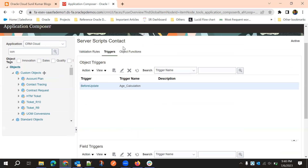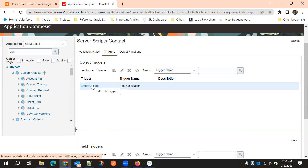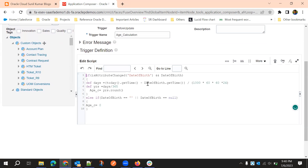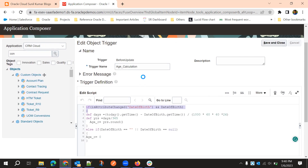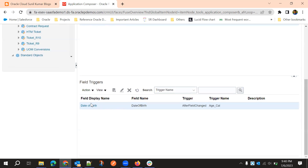For example, in the last session when we were talking about triggers, we used a script called age calculation. If we observe that script, there is some common code where the calculations are the same, but the only difference is the condition between the object trigger and the field trigger.